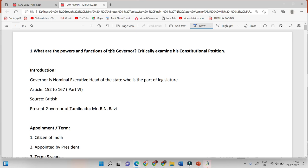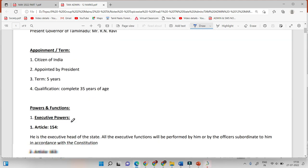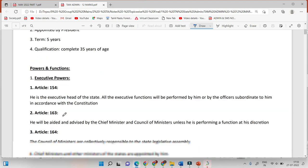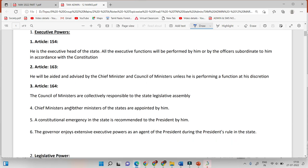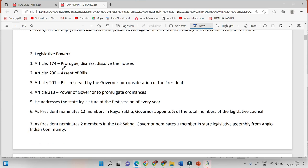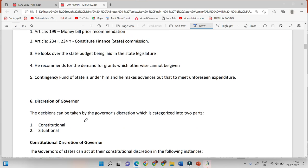This is an English material. Let's look at this. Now — the powers and functions of the Governor. Let's look at the introduction. The Governor is the nominal executive head. The article is the source of the present Governor. The appointment term requires citizenship of India as a qualification. You can read about the executive head — the executive actions are the same. You are responsible to the council of ministers. Just read. If you have the legislative power, you have the article. It is the judicial power, the emergency power, the financial power. So what do you have in your mind?